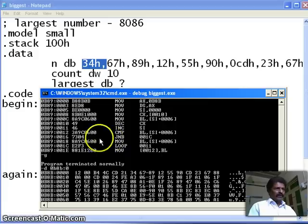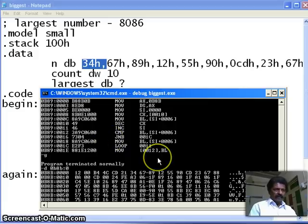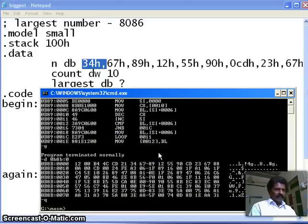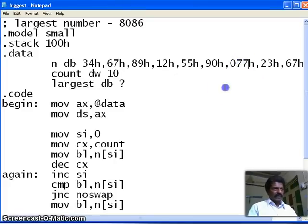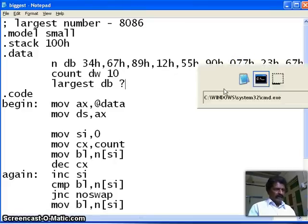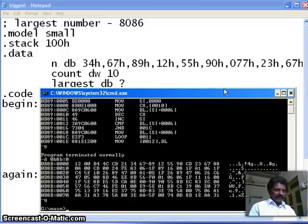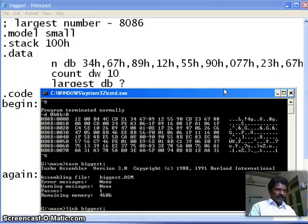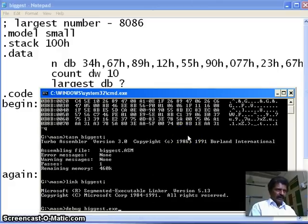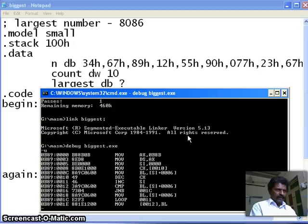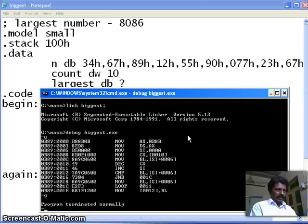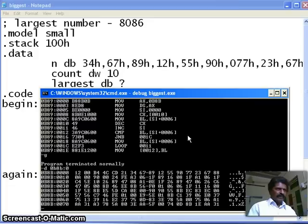Alright. If you want, if you want to check with another number, what should we do is, we shall quit this one, and instead of CD, I will make this one is equal to 77, and again I save it, and again we shall repeat the process, TASM, link, debug, U for unassemble, then G for go, then D for dump.